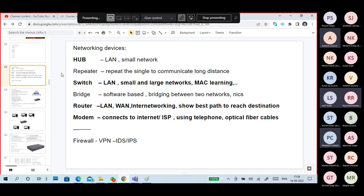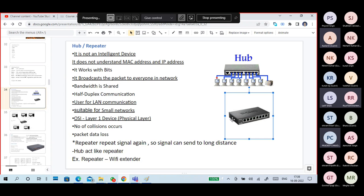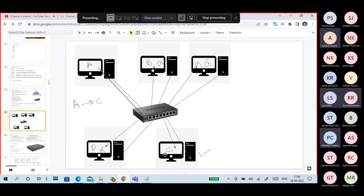Hubs are used for small networks. Hub is basically a broadcast-type device. If A sends a packet to C, the same packet is sent to everyone. The remaining PCs check the packet address — if it doesn't match, they drop the packet. C checks the destination and source address and accepts the packet. So the hub broadcasts the packet to everyone. If you want A to communicate to B, A sends a packet to the hub, and the hub sends it to everyone, every time. Because of this, more traffic is generated, more collisions occur, and more data loss happens.